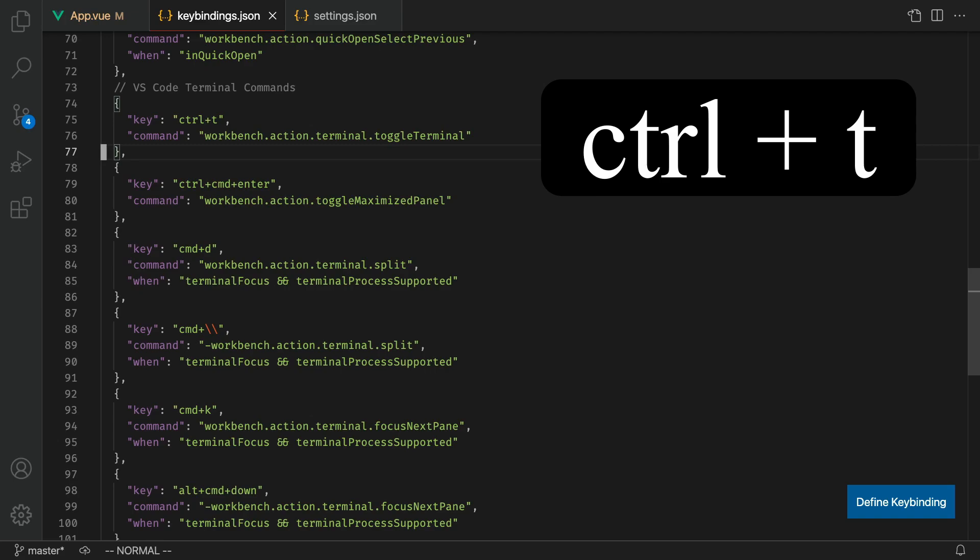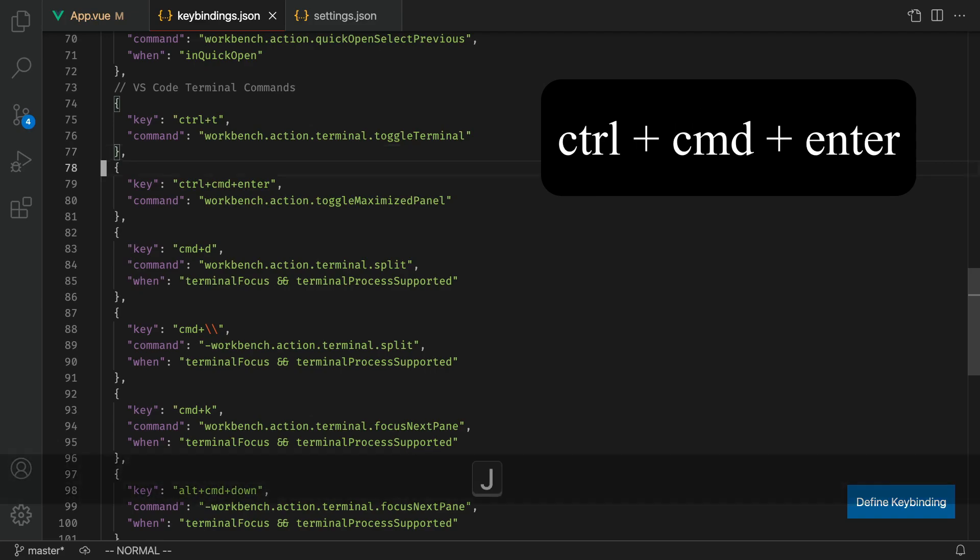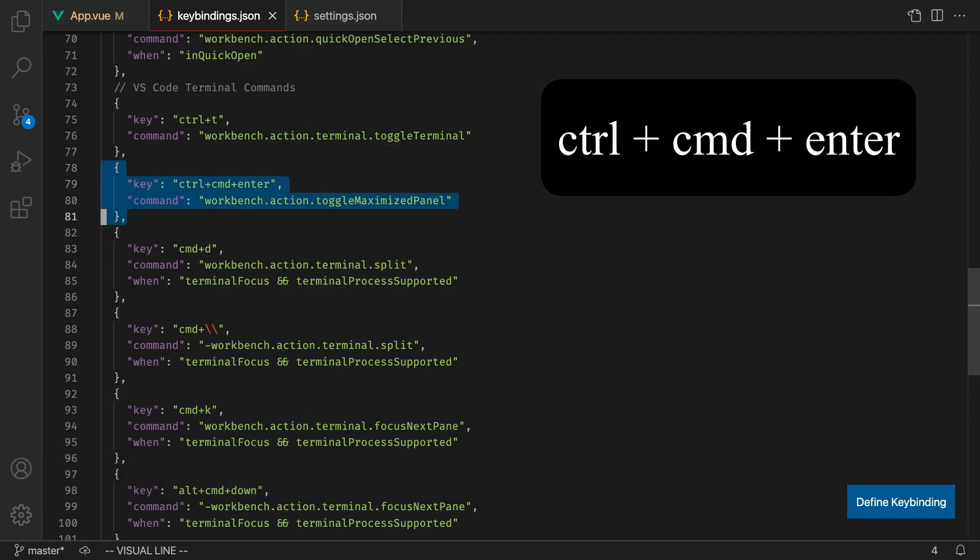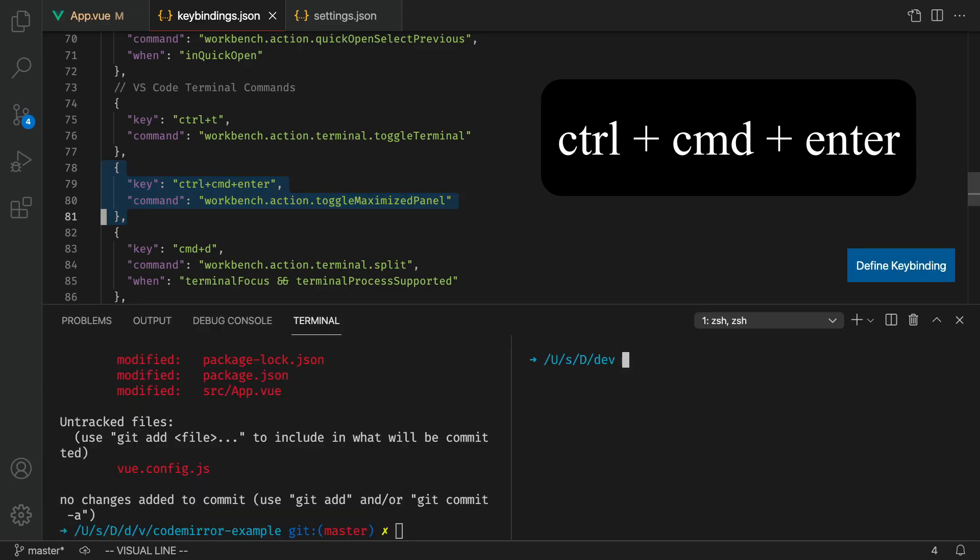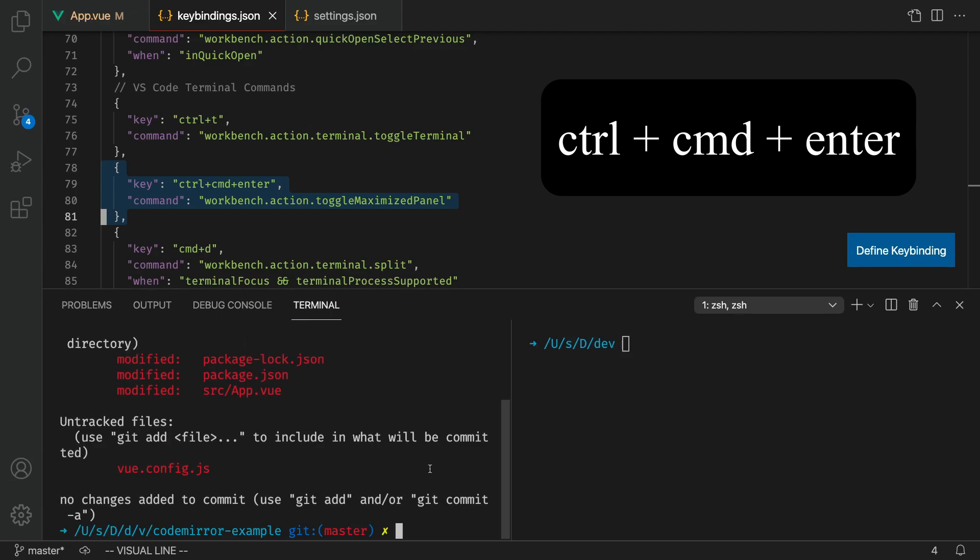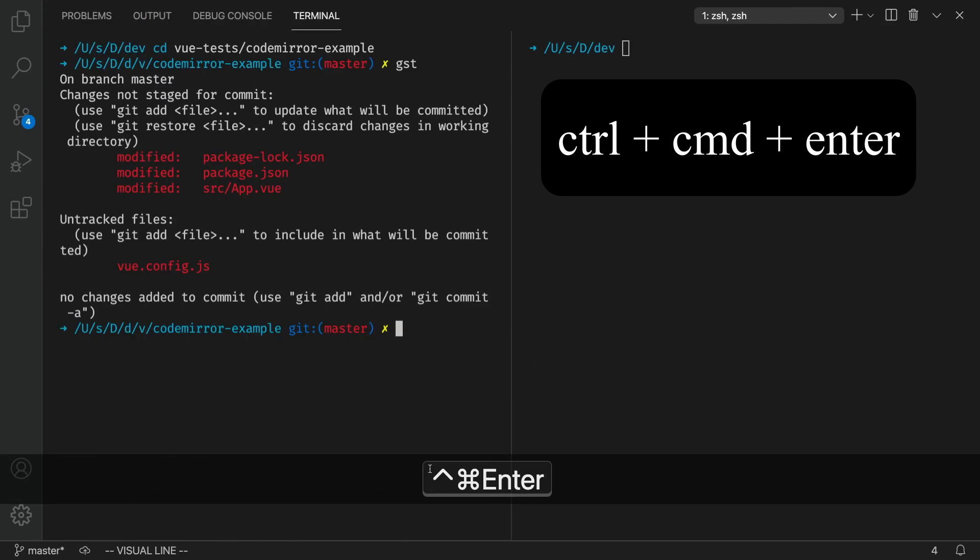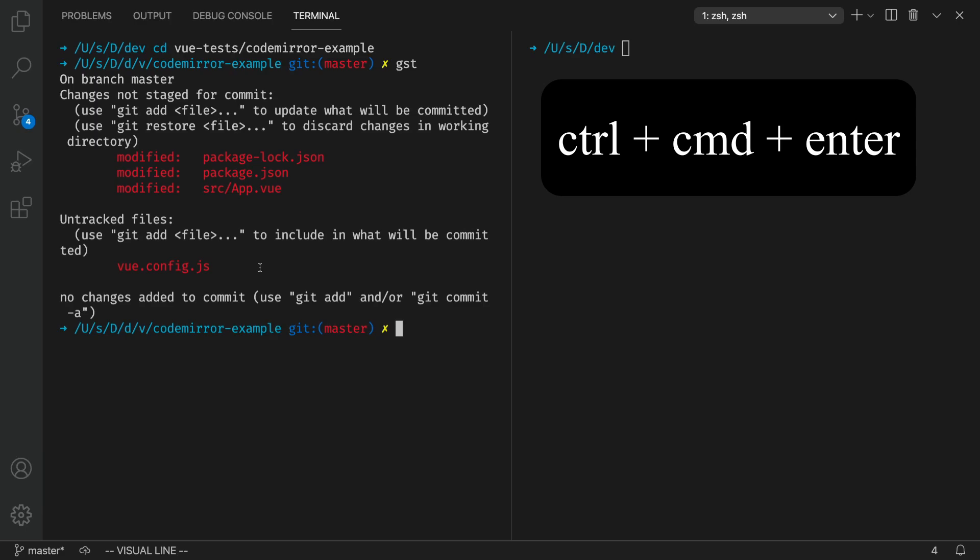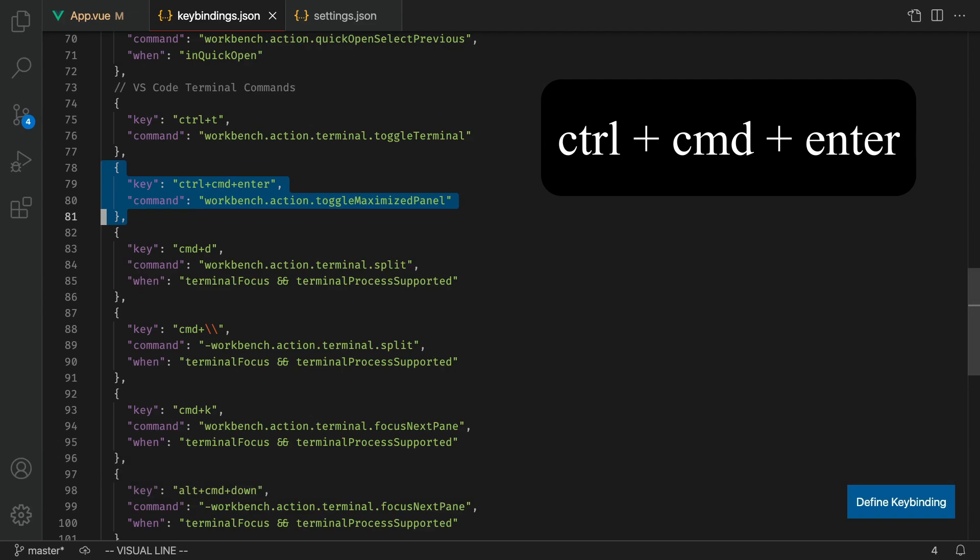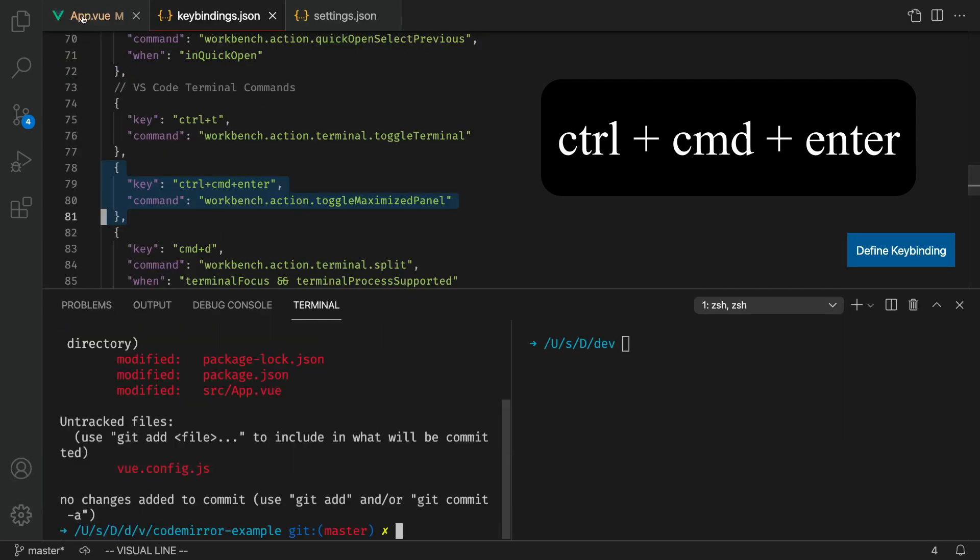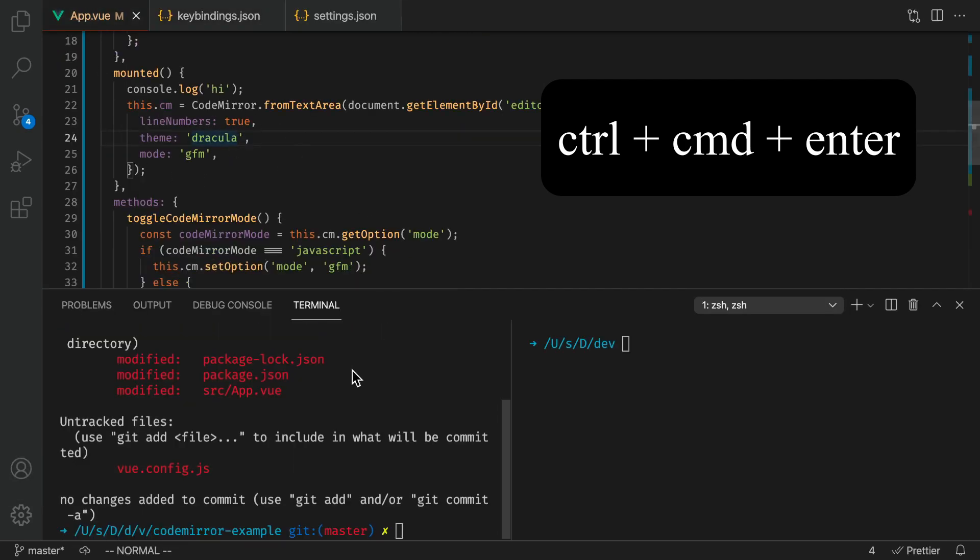One very important command is Ctrl Command Enter. This maximizes the terminal. When you open up your terminal, it looks like this. For me, I press Command Ctrl Enter to maximize the pane. This is just a way for me to keep my mind clear. Again, I don't like looking at code when I'm using the terminal. I like my terminal screen to be really big. Because again, I'm not working with a huge desktop monitor or anything. I have just a 20 or 24 inch monitor here. I like to see everything on screen.